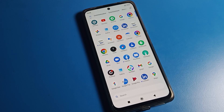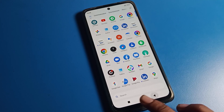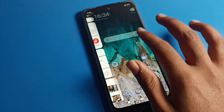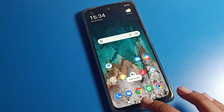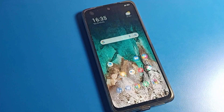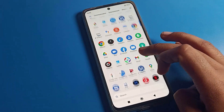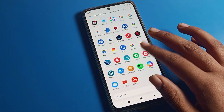Hello friends, welcome back to my YouTube channel. Today we are going to talk about Poco phone settings. I am going to show you how to change the home screen layout on Poco phone. Before starting, please subscribe to the channel, click the bell icon, and like the video.